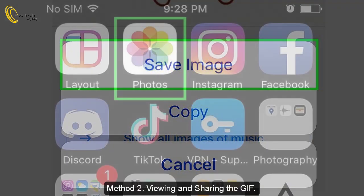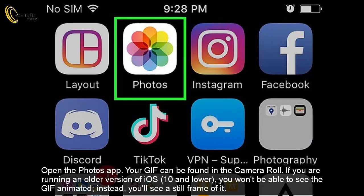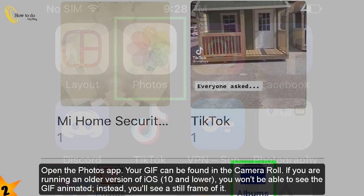Method 2: Viewing and sharing the GIF. Open the Photos app — your GIF can be found in the camera roll. If you are running an older version of iOS (10 and lower), you won't be able to see the GIF animated; instead you'll see a still frame of it.